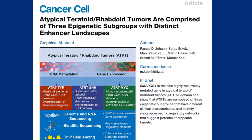ATRT is not a single disease. Comprehensive gene expression and methylation profiling has identified at least three subtypes: ATRT-TYR, ATRT-SHH (Sonic Hedgehog pathway also important here in addition to medulloblastoma), and ATRT-MYC. All are aggressive malignant tumors, but they have subtle clinical and genetic differences. This is a step forward in understanding this particularly aggressive pediatric disease.